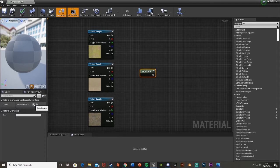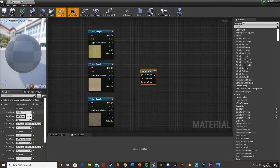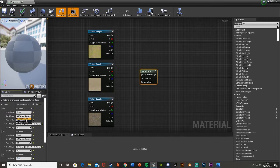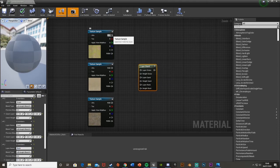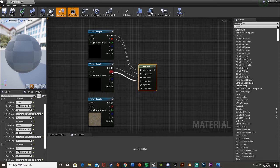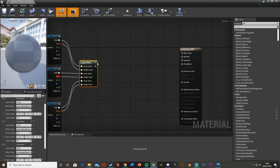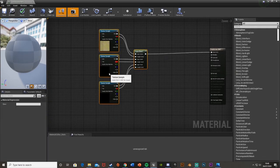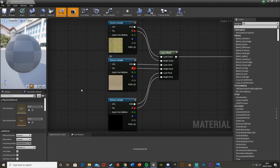Expand the layer blend elements and name them accordingly: 'grass', 'sand', and 'rock'. Make sure the blend type for all of them is set to LB Height Blend. Then plug in the connections: the white RGB output from each texture sample goes into the layer input, and the red channel goes into the height input — do this for grass, sand, and rock. Then plug the layer blend output straight into the base color.